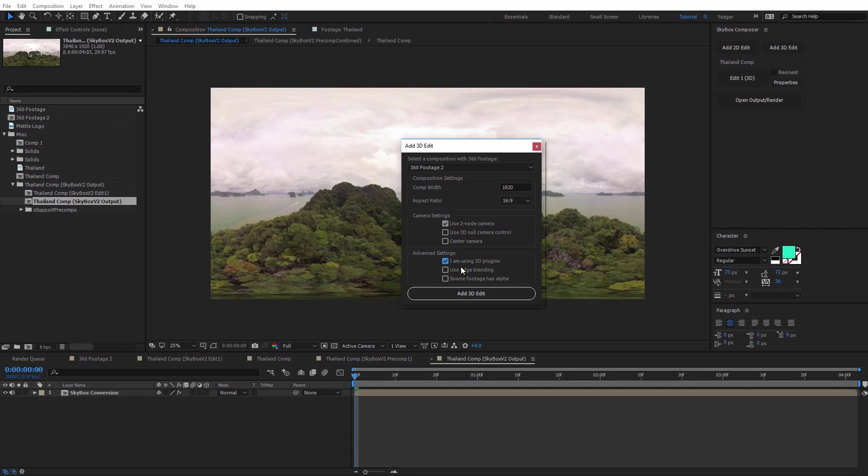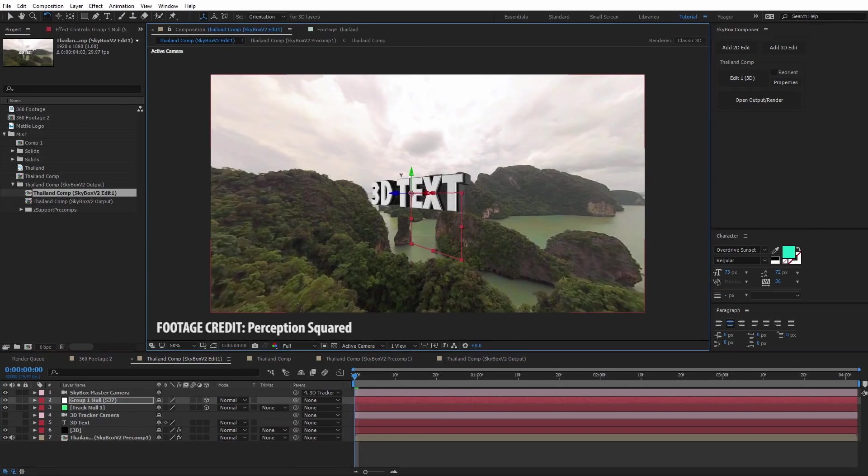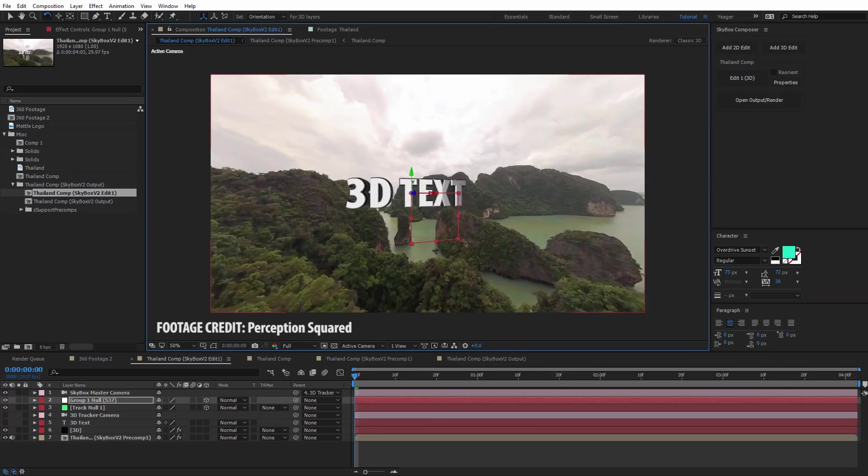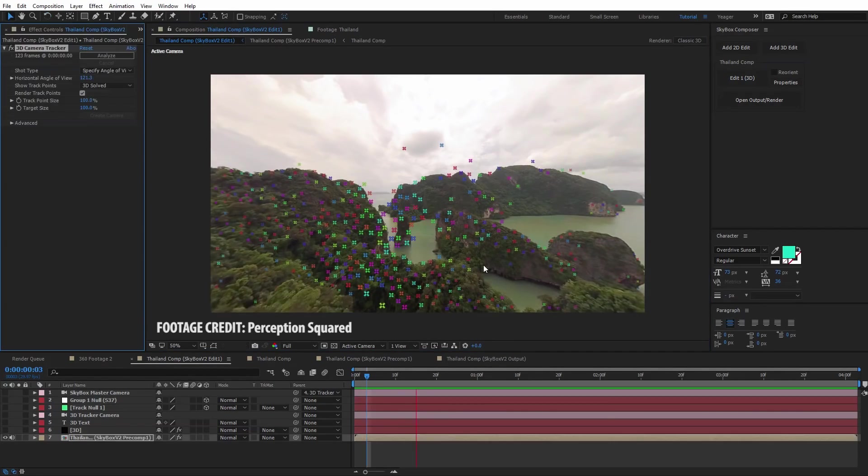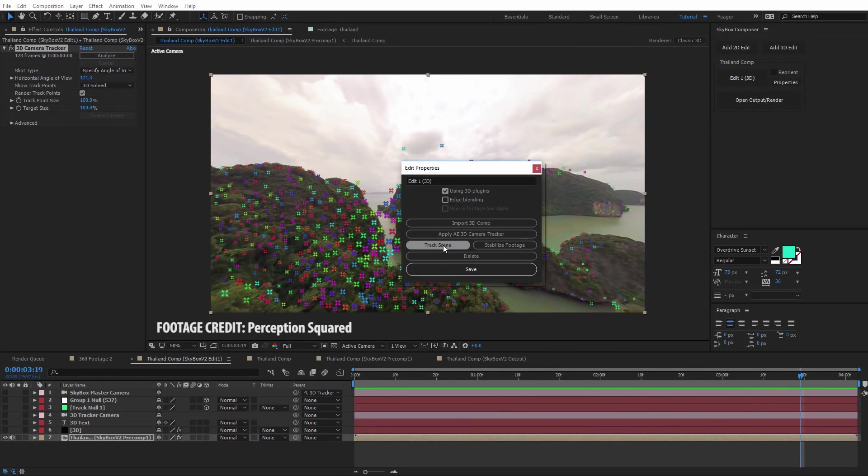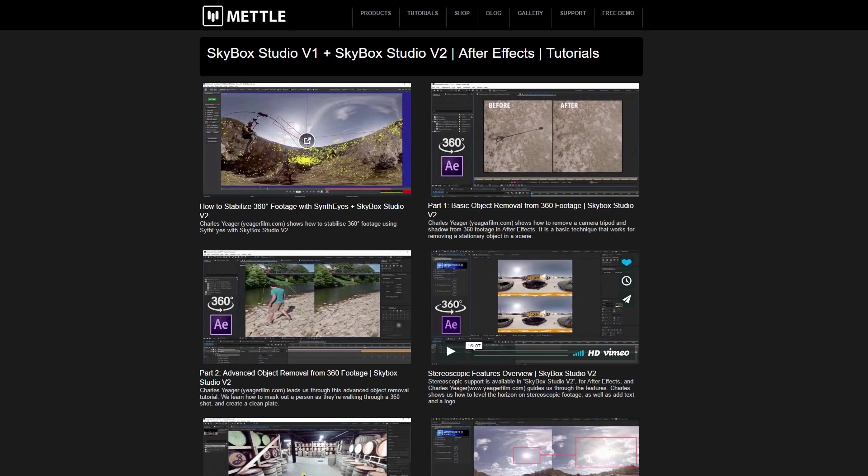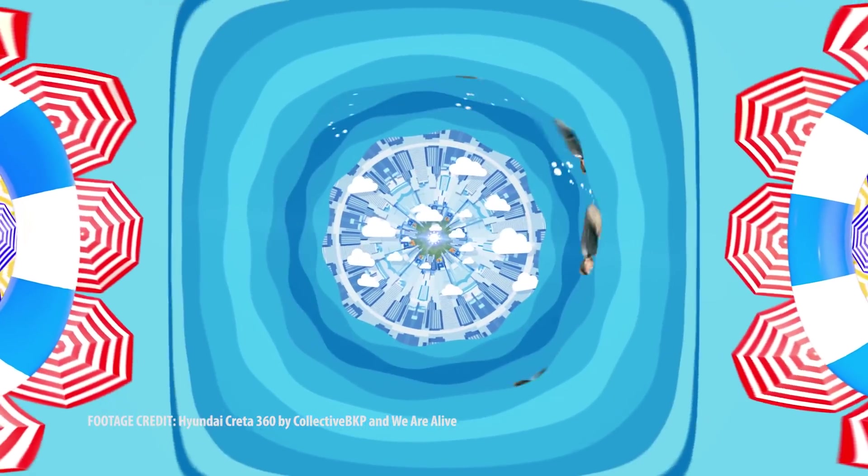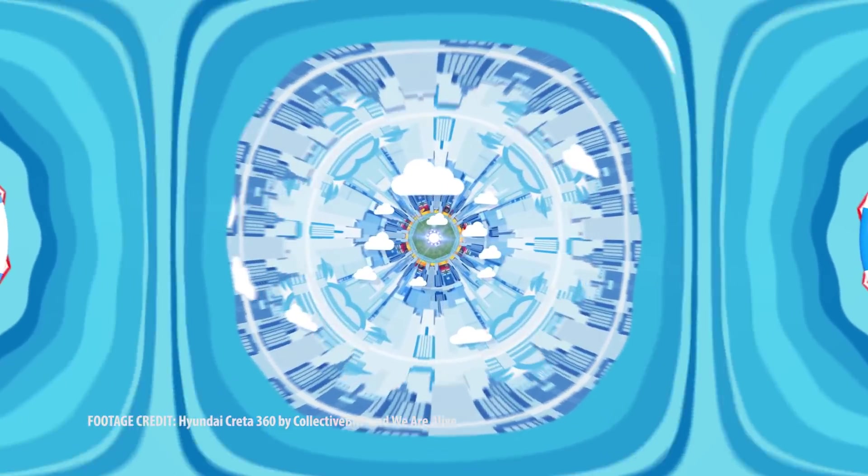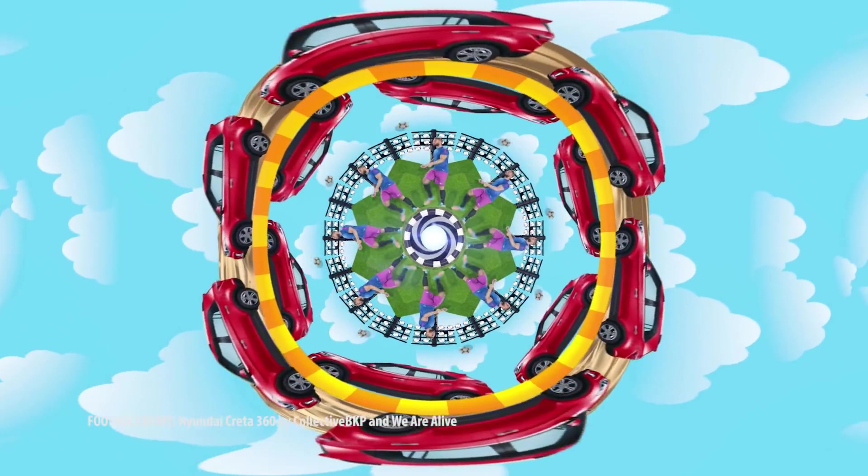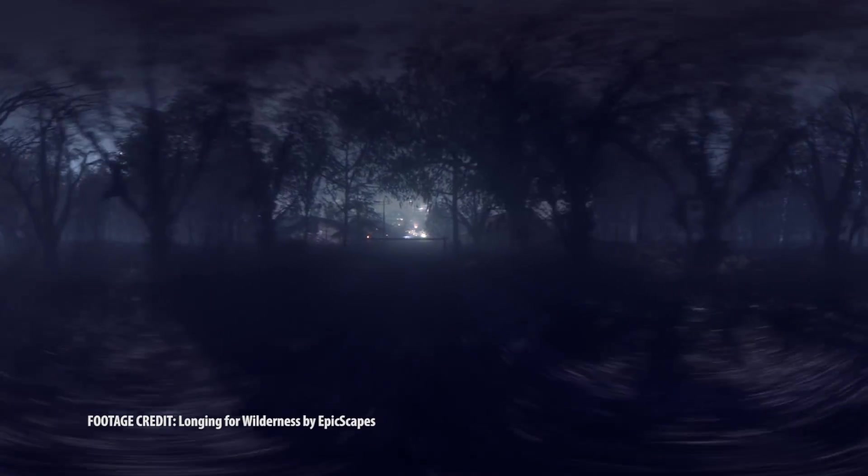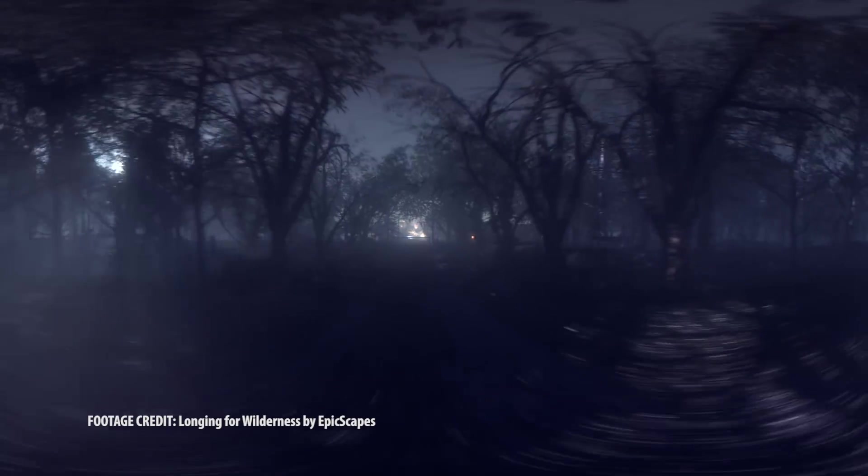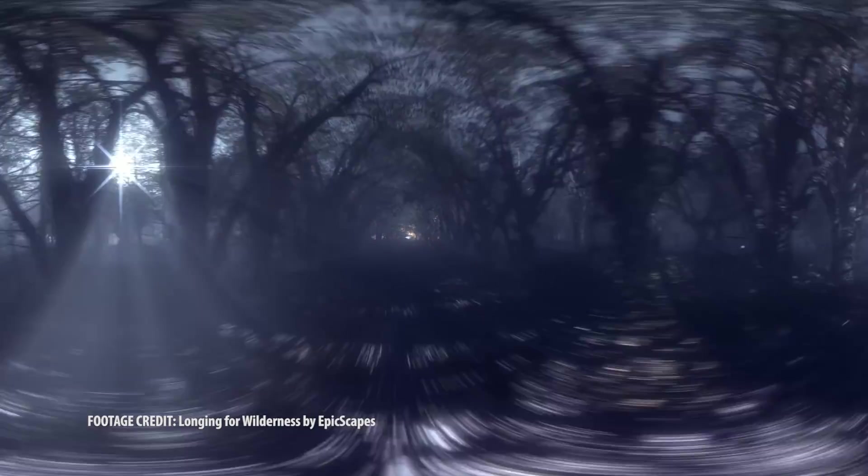Now I want to quickly highlight a few other options you have with the 3D edit. You can also add in 3D graphics from plugins like Mettle Freeform Pro, Element 3D, or Particular. You can also track your 360 footage and perform stabilization on it if needed. If you'd like to know more about these options, make sure you check out the in-depth tutorials on Mettle.com, where you can also download a free trial of any of the Mettle plugins, including Skybox Studio version 2. Lots of 360 pioneers are already using Skybox Studio version 2 to create some amazing work. We're looking forward to seeing what you can create as well. This has been Charles Hager from Mettle. Thanks for watching.